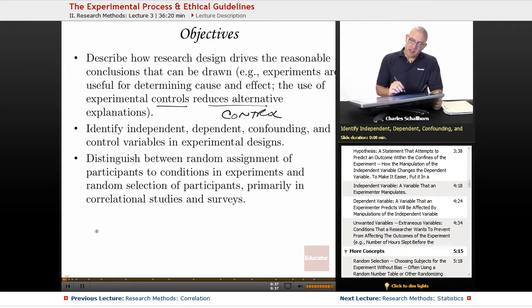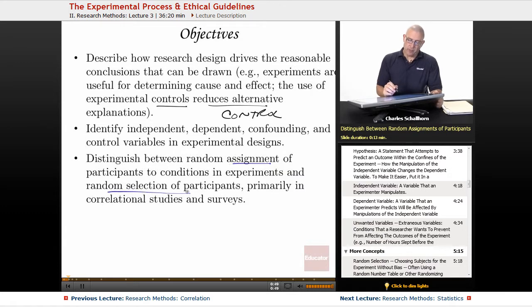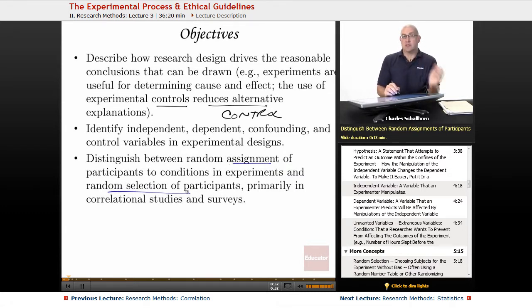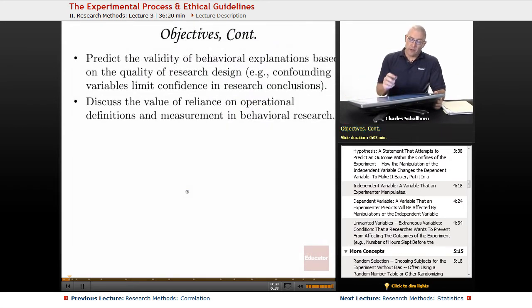We'll identify independent and dependent, confounding, and control variables in experimental designs. And then distinguish between random assignment of participants versus random selection of participants, primarily in correlational studies and surveys — we've already dealt a little bit with that in a previous segment.